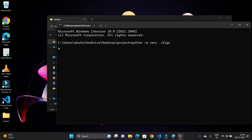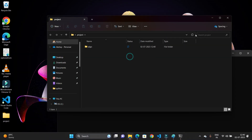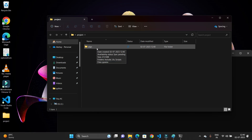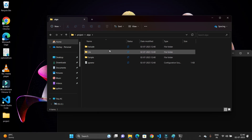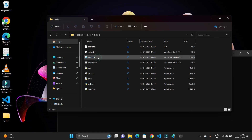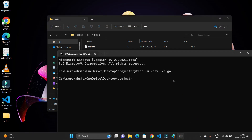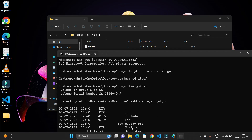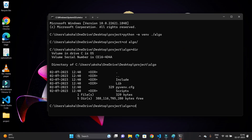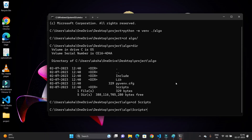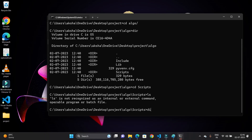Our virtual environment is created. In the projects directory you can see a new directory named 'algo'. Opening it, you can see 'Include', 'Lib', and 'Scripts' folders. Inside the Scripts folder there are 'activate', 'deactivate', and some Python files. To activate the virtual environment, navigate to the Scripts folder using 'cd algo', then 'cd Scripts'. Running 'dir' confirms the files present, including 'activate.bat'.